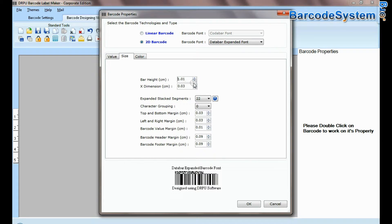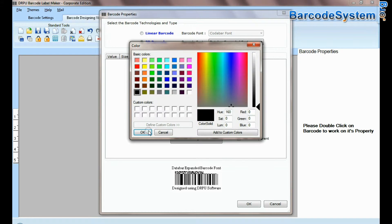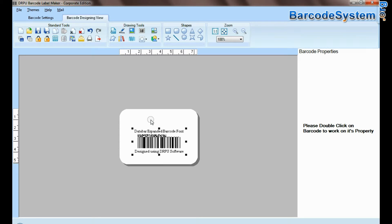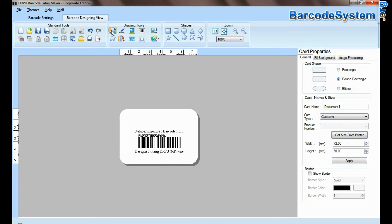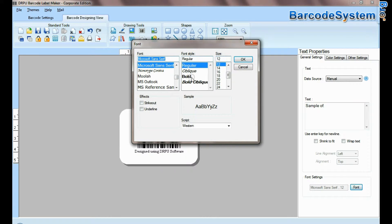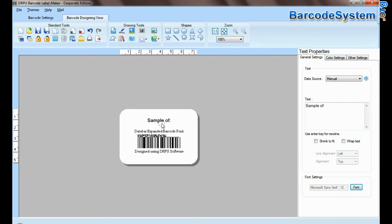Now you can adjust size and color of your barcode label. Select text and type. Set font of your text.